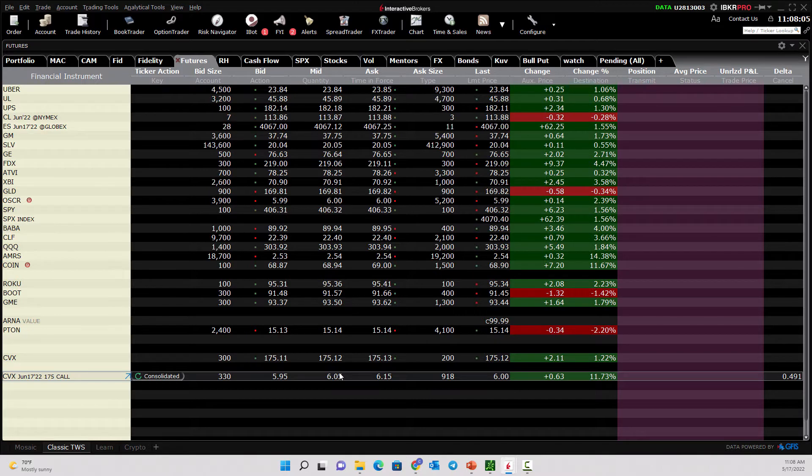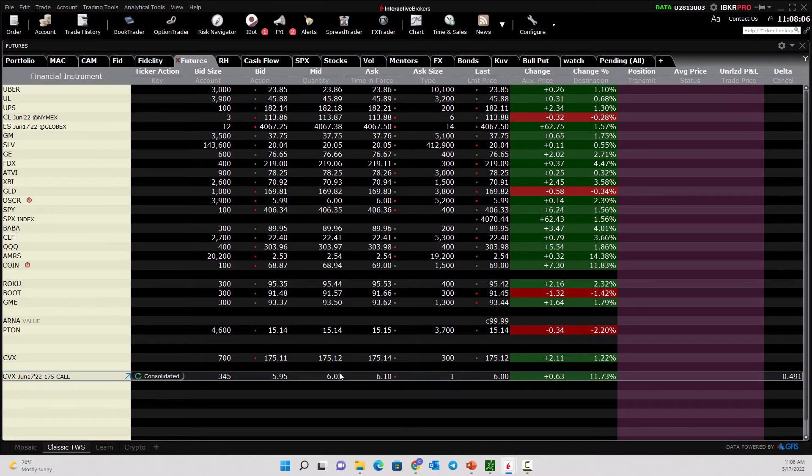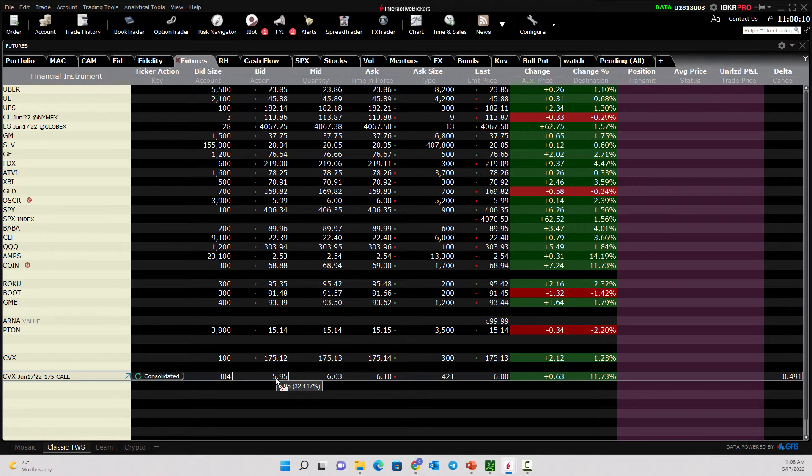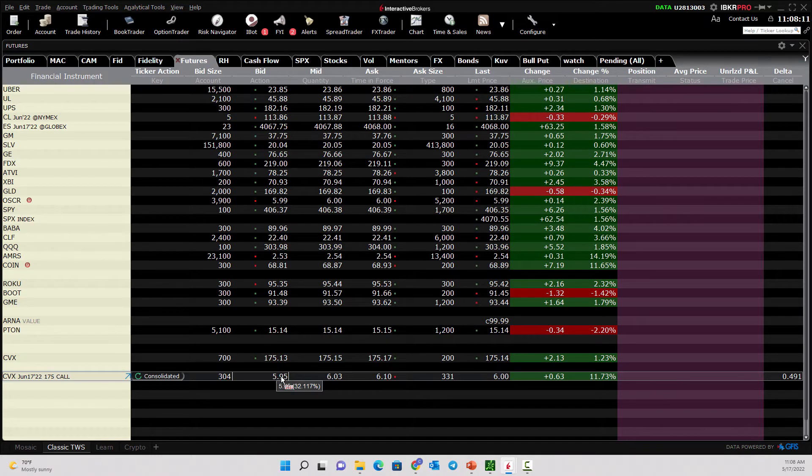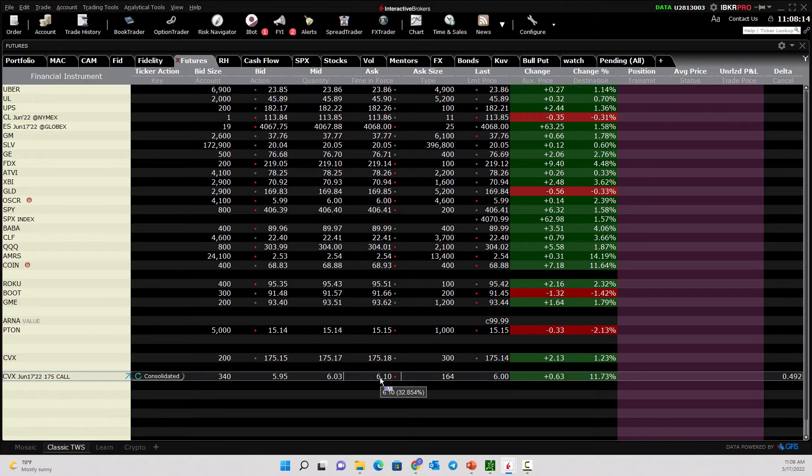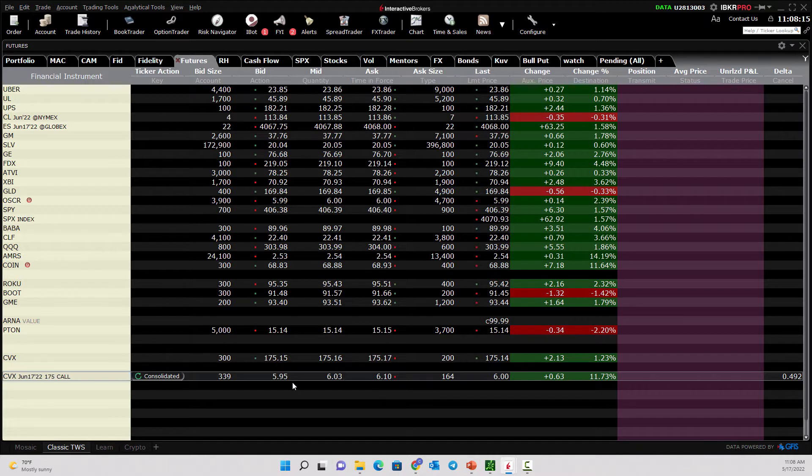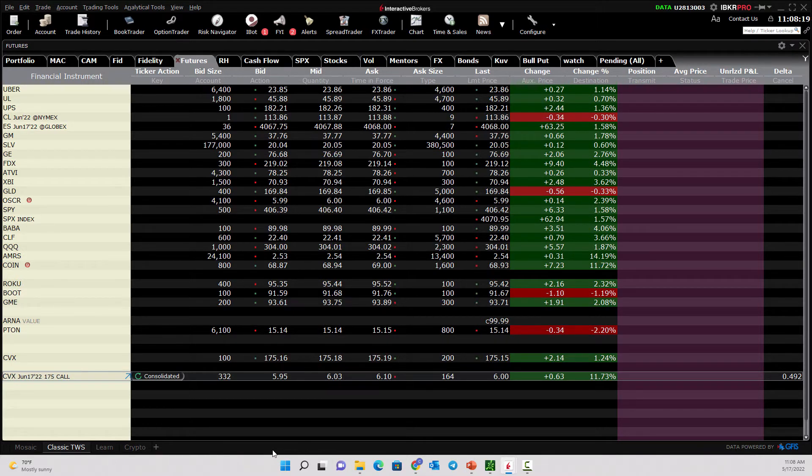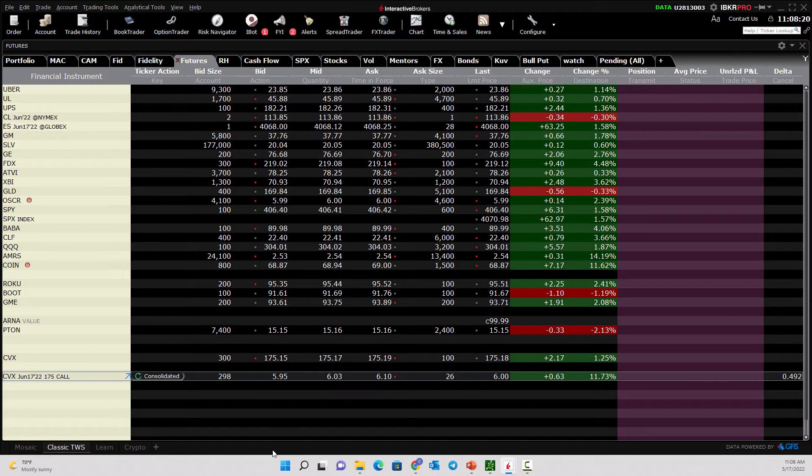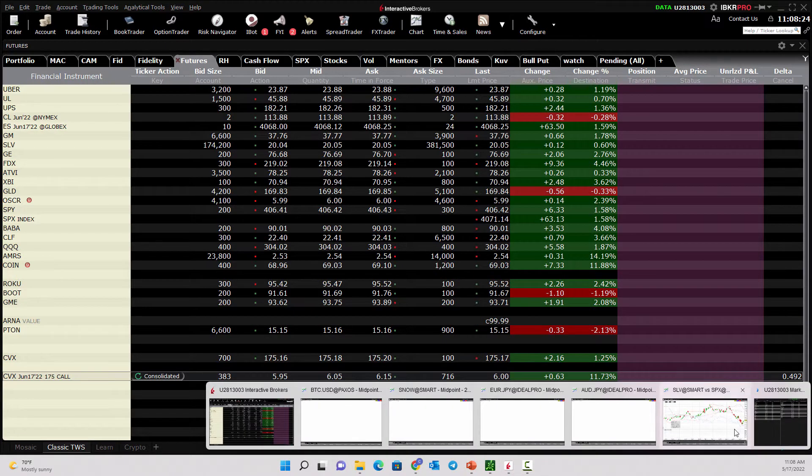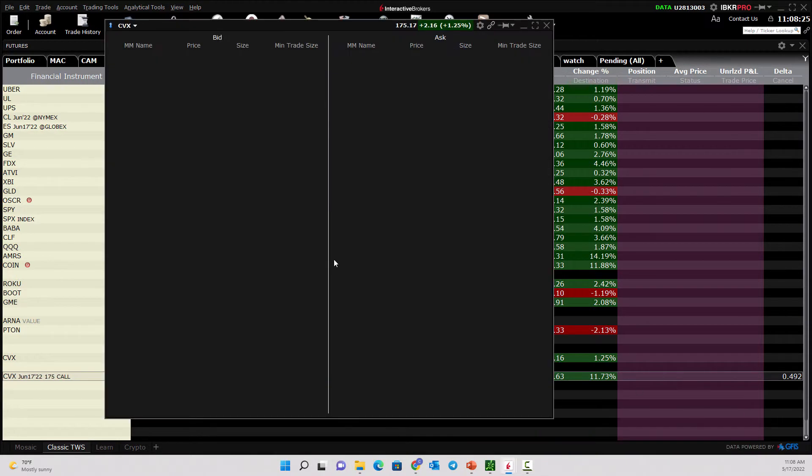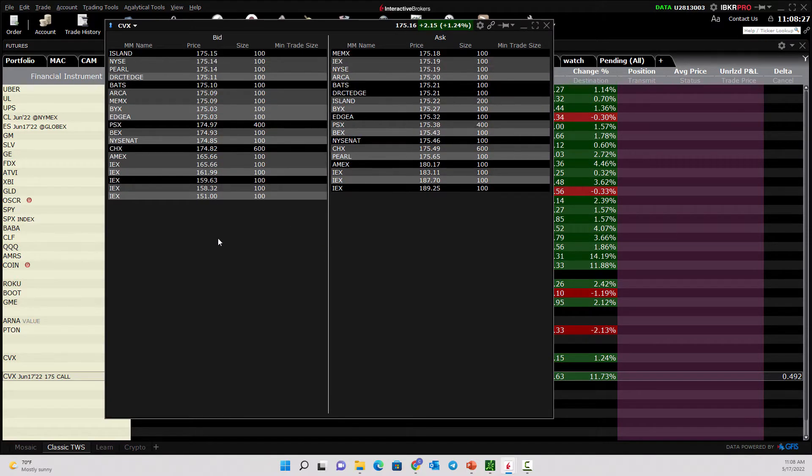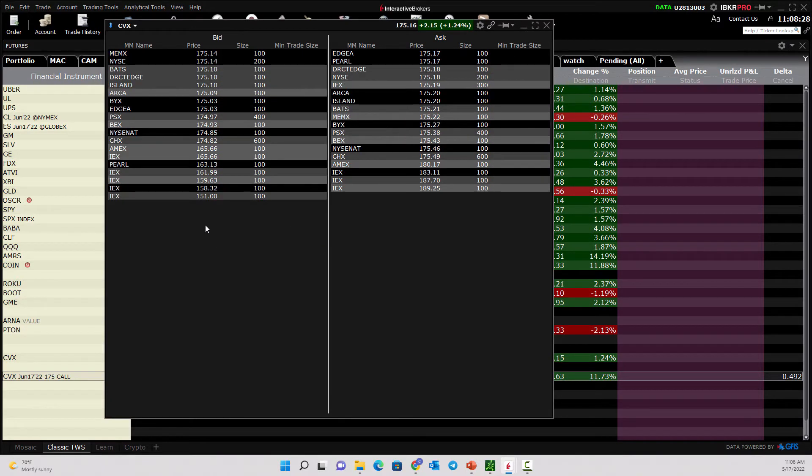So what does level two do? This is the NBBO. They quote you the best bid and the best offer, the national best bid and offer. That's what everyone sees on their quote screen. You see the highest buyer and the lowest seller. What you don't see though is level two, and level two is everyone that's lined up behind them.